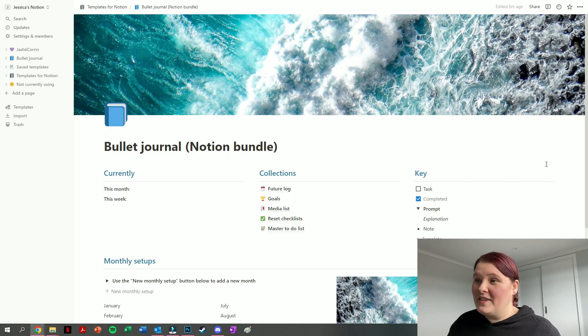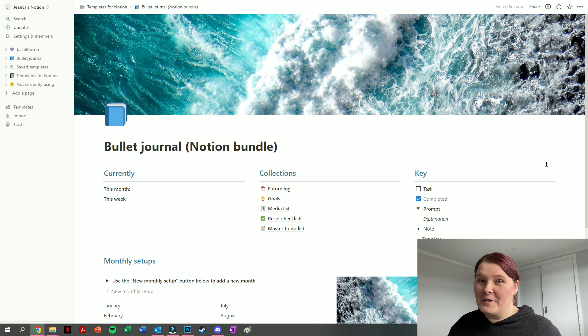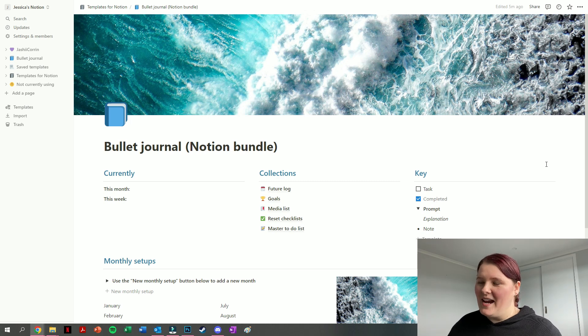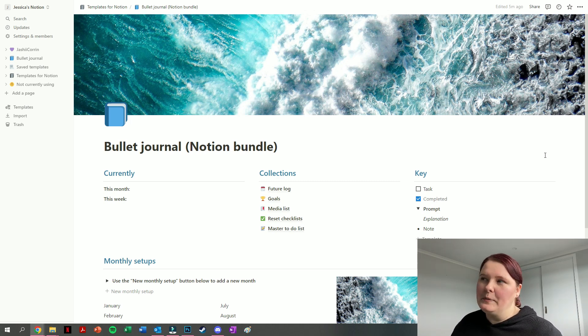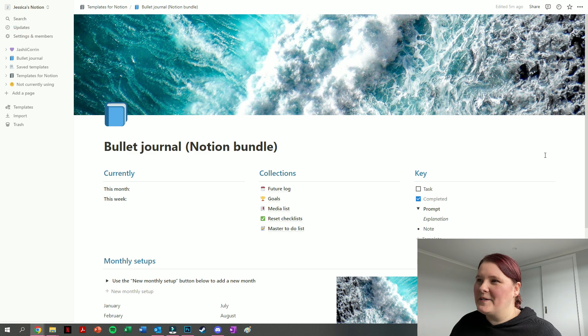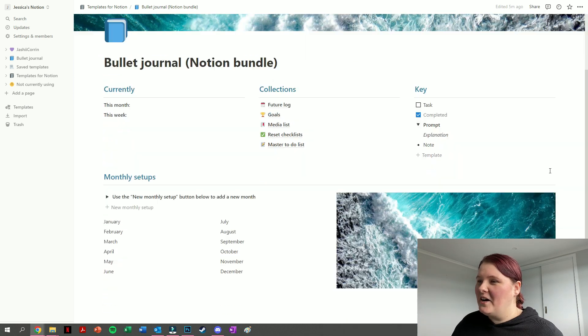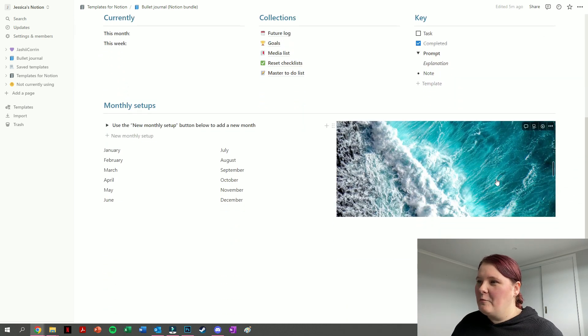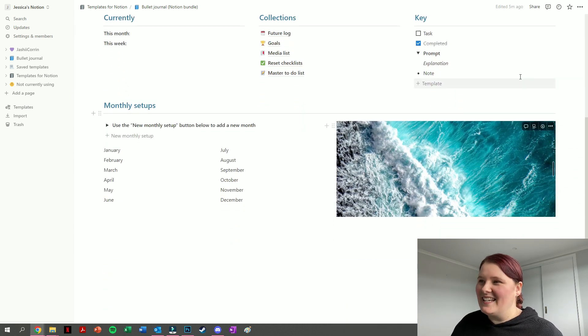Without further ado, let's jump into Notion and have a look. Here we have the bullet journal Notion template that I've made. It's kind of blue or ocean inspired, so we've got an ocean picture at the top and one in the middle here.